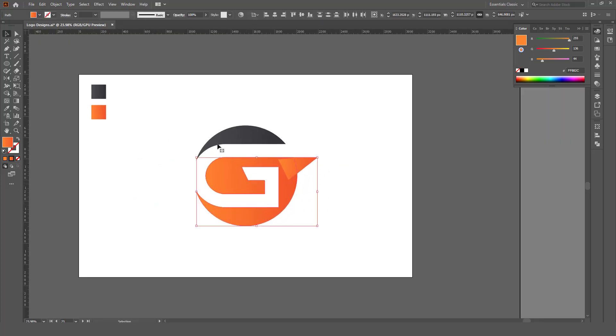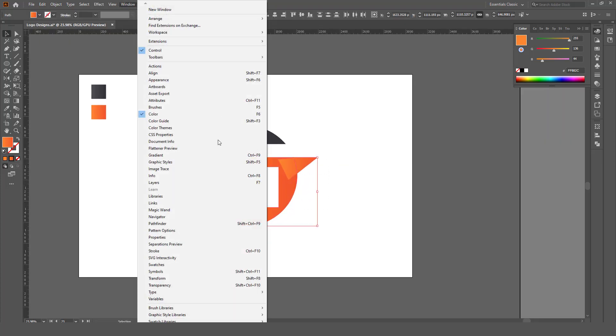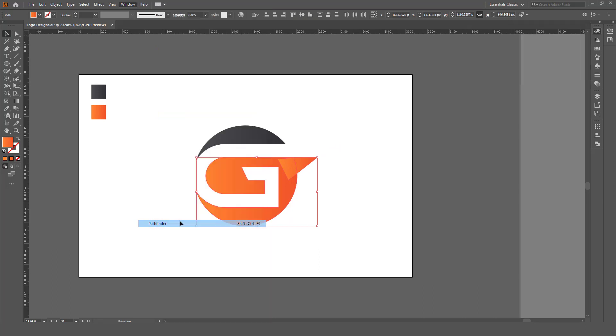Select all. Windows, Pathfinder. Click on unite.